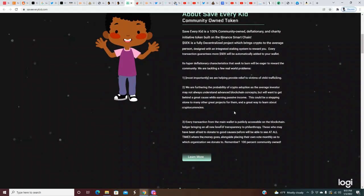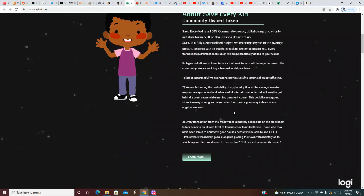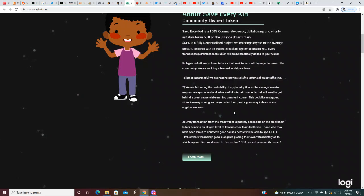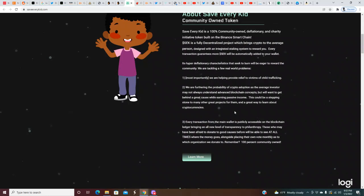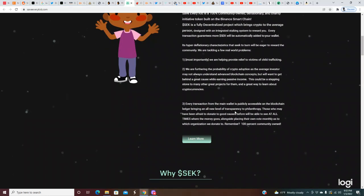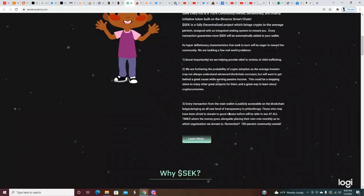Two: we are furthering the probability of crypto adoption as the average investor may not always understand advanced blockchain concepts but will want to get behind a great cause while earning passive income. Three: every transaction from the main wallet is publicly accessible on the blockchain ledger, bringing an all new level of transparency to philanthropy. Remember, 100% community owned.